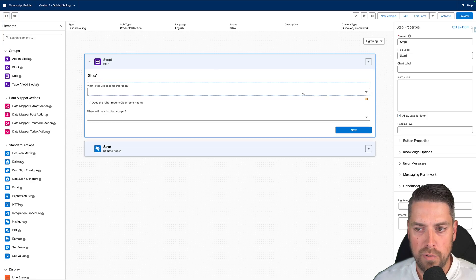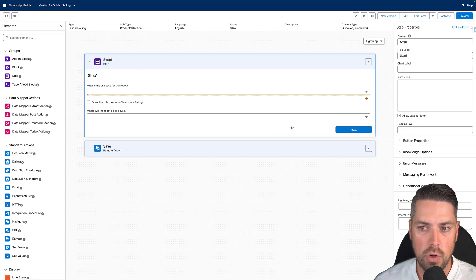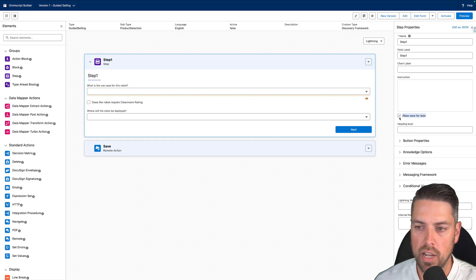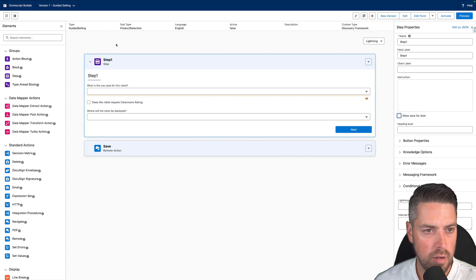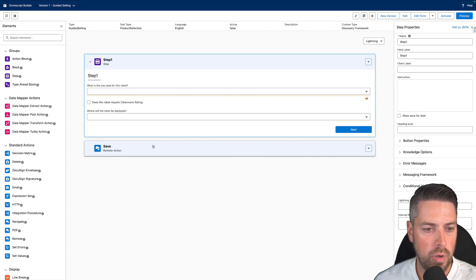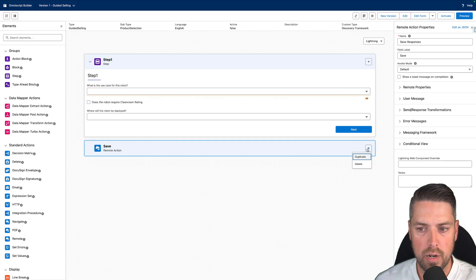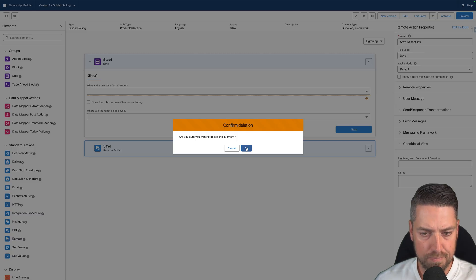As you're building your OmniScript, make sure that for all steps you uncheck Allow Save for Later — it doesn't support saving partial forms, so the user has to complete it fully. You will also remove the Save Remote Action that's at the bottom by default.